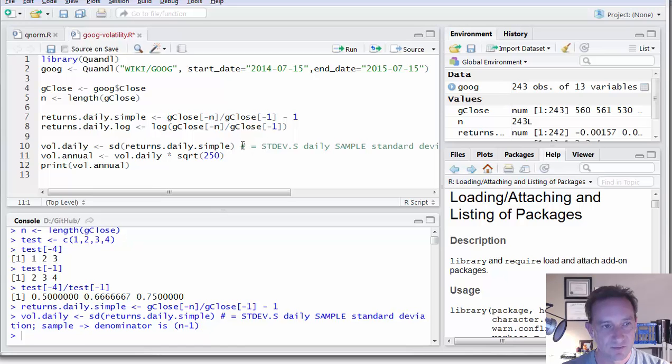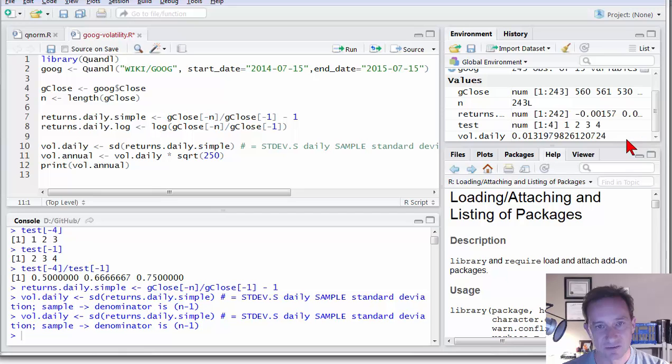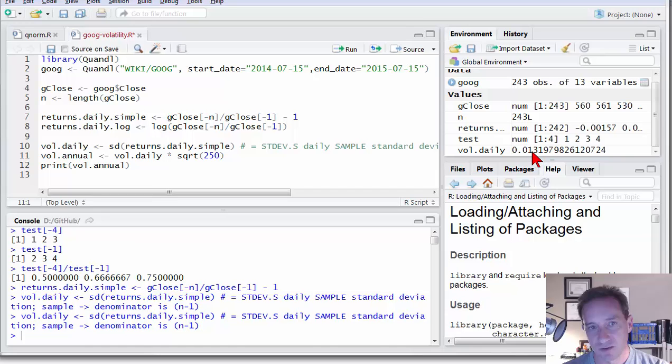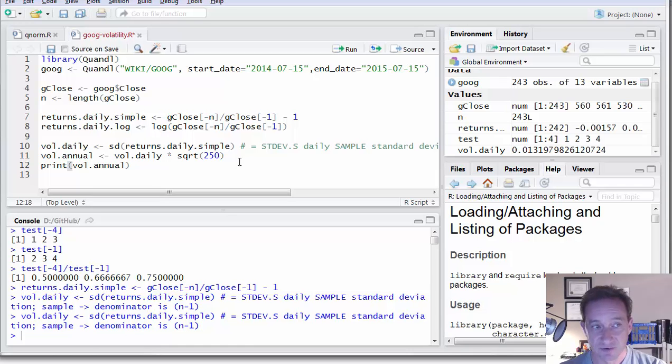Let's see if I make sure I executed that command. Okay. I did. And you can see here it's in the panel and you can see it looks about 0.013. So it's about 1.3%. That's a plausible daily volatility, especially for a volatile stock like Google.